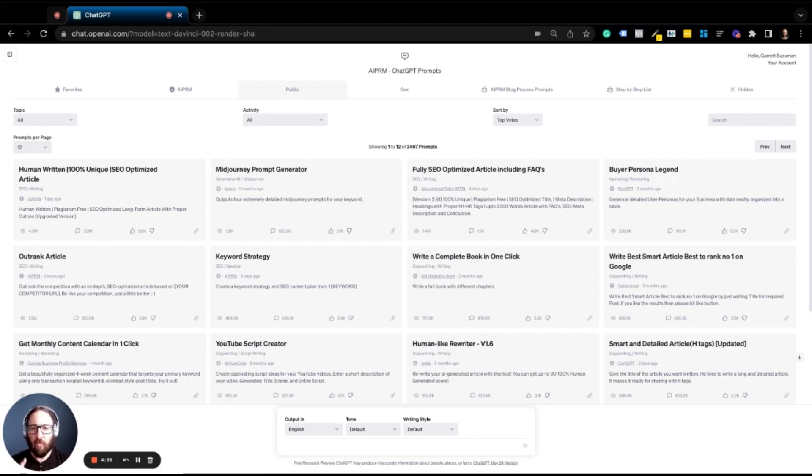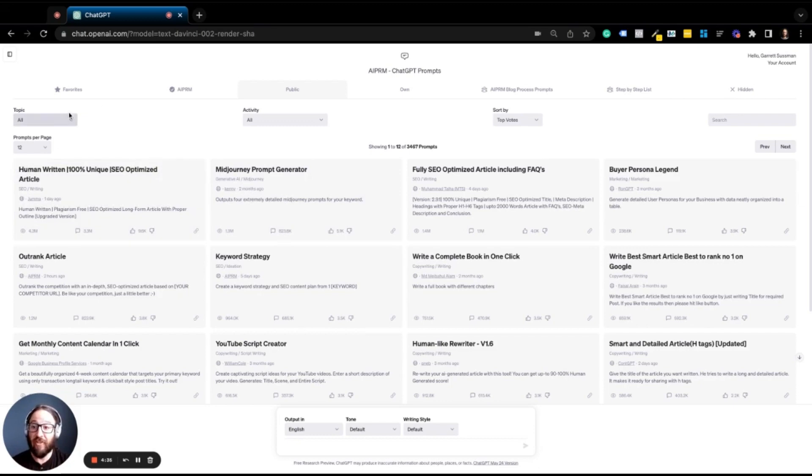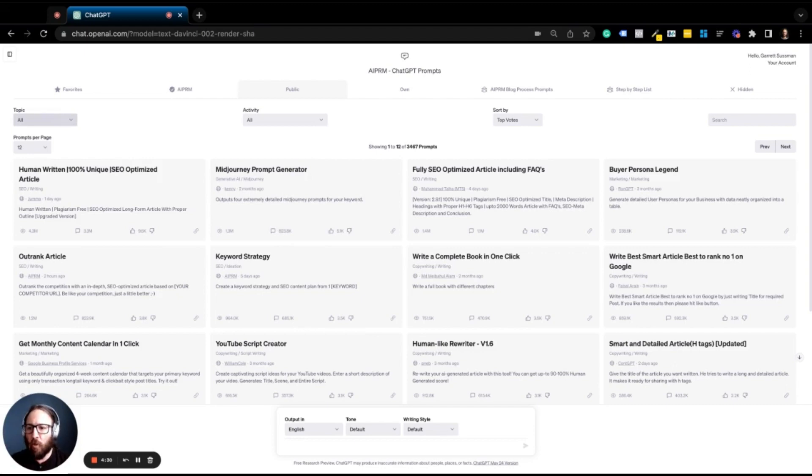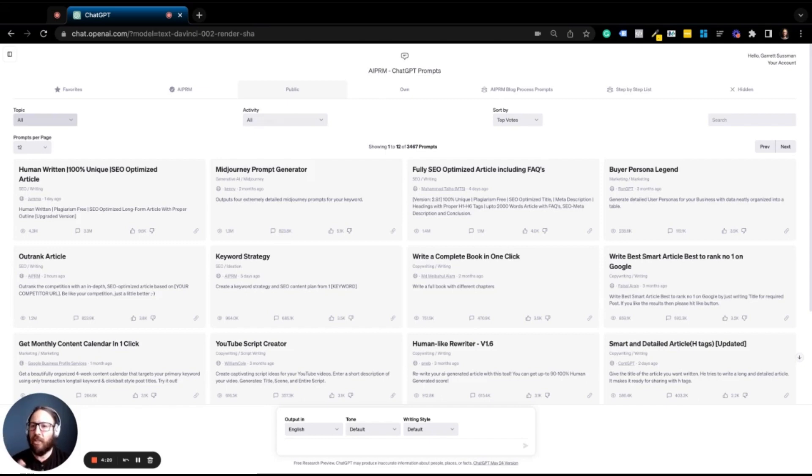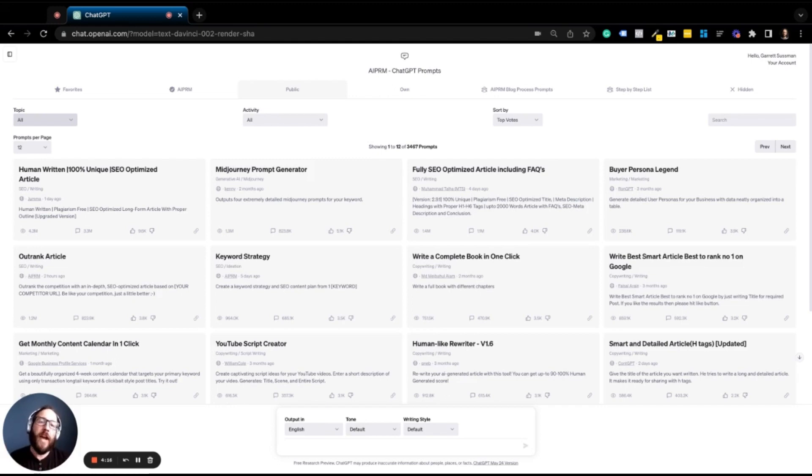We've got thousands of prompts in this library that are perfect for a range of different activities for your small business, whether it's marketing or productivity or SEO, you name it, you can use it for ChatGPT through AIPRM. If you run a law firm or a dentist practice or a dog groomer or even a trampoline park, you can find some really cool use cases for this tool.